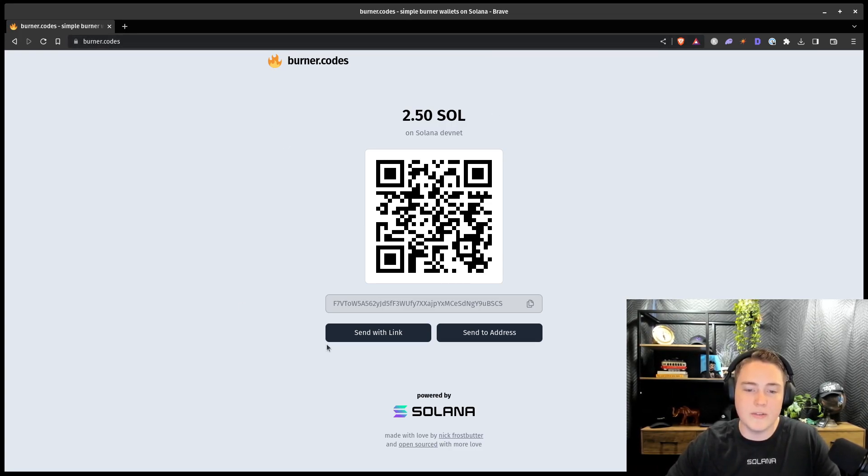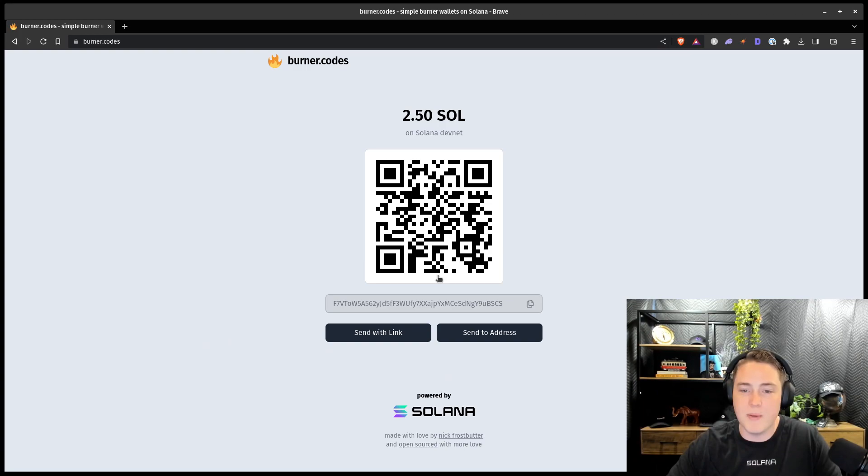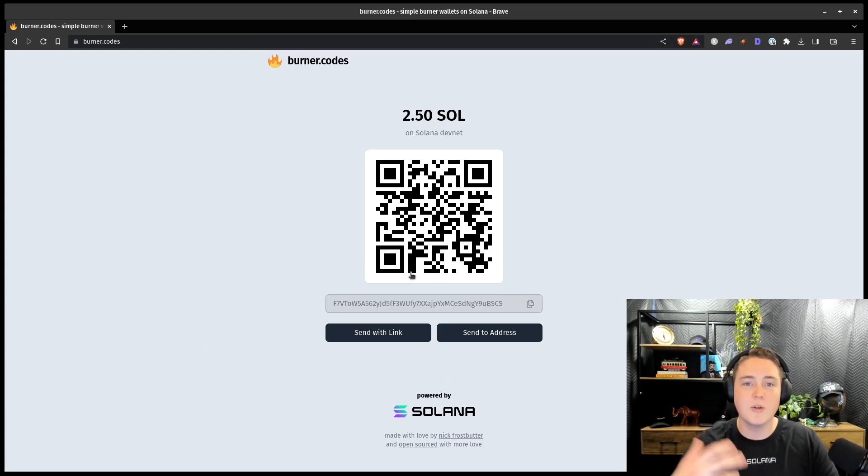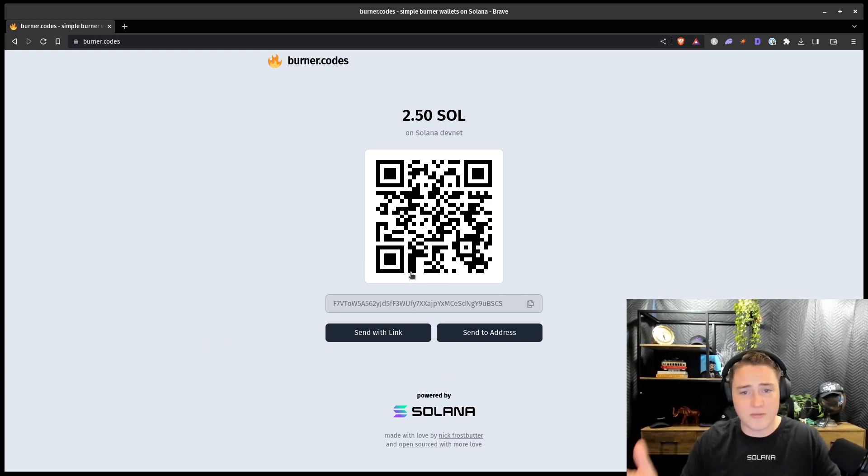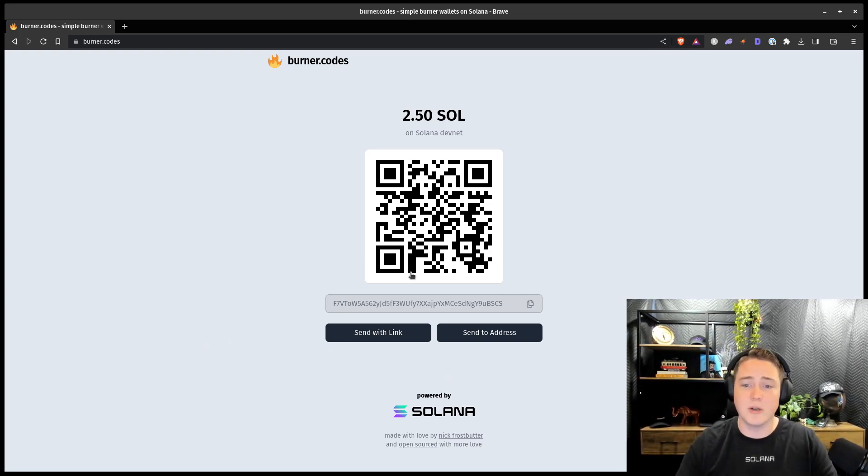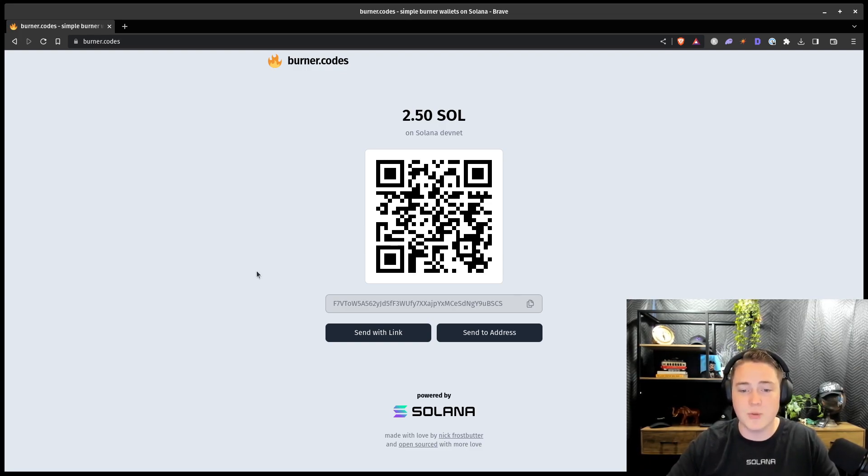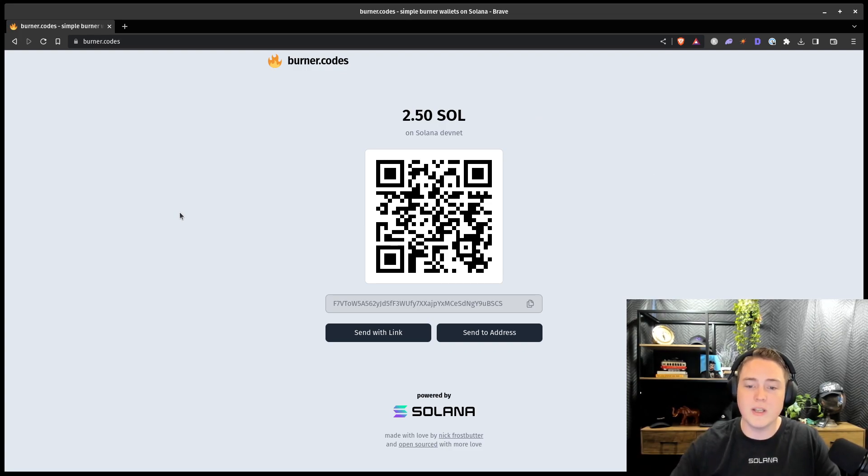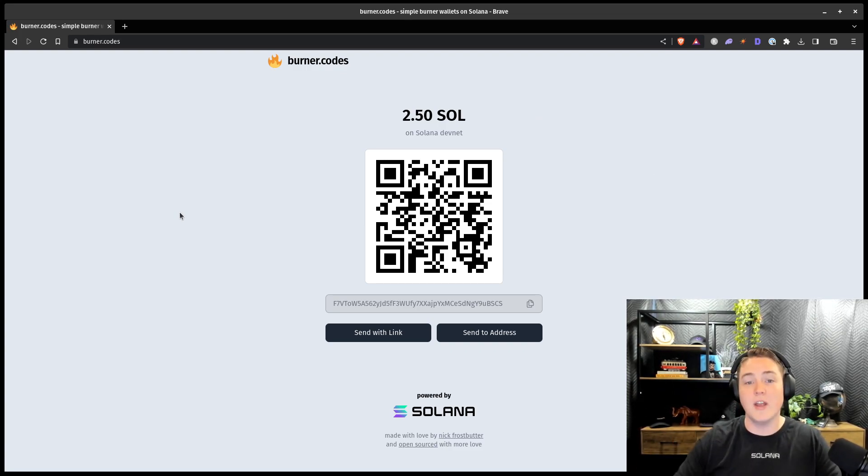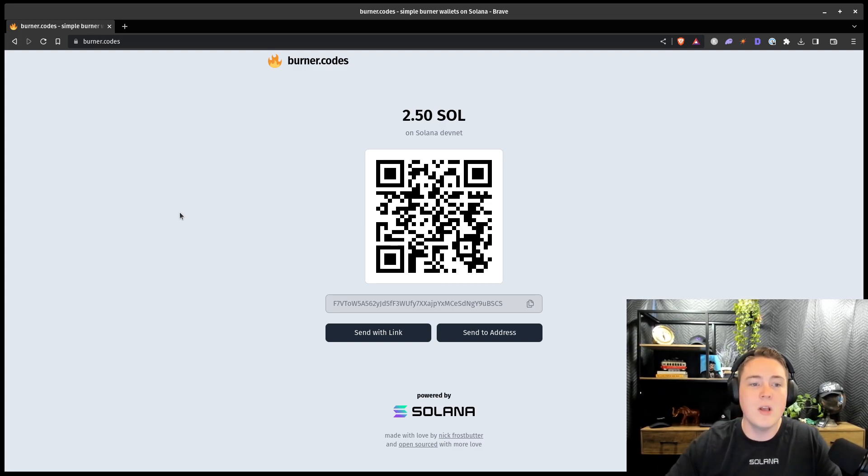What it does is actually generates a Solana key pair, stores it in your browser's local storage. So it's meant to be ephemeral, it's meant to be burner, it's not meant to store any actual value. But it makes a really convenient way to actually transfer and send tokens, Sol tokens, back and forth to people.